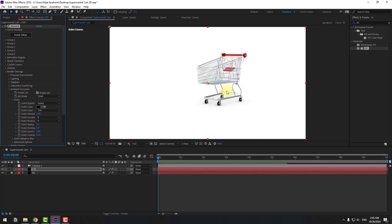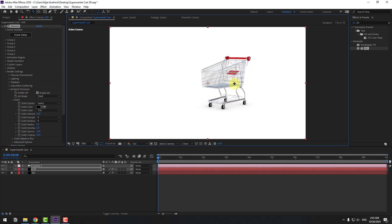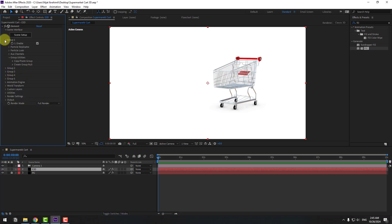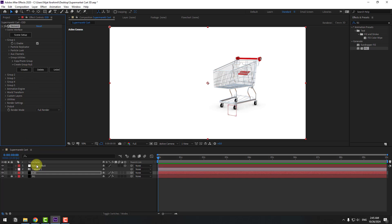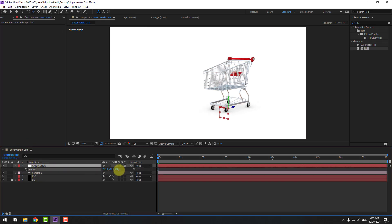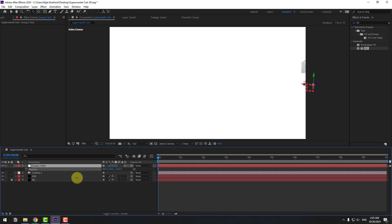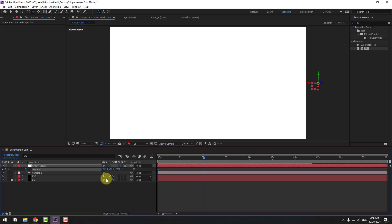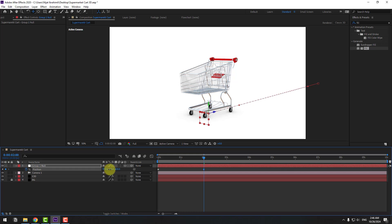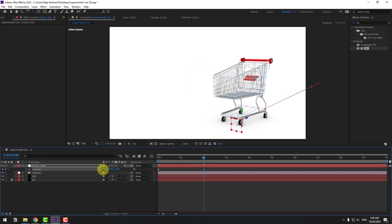Press C and change the camera view. Select Element 3D, go to Group 1, and create a Group Null. Select the null object, press P, and move it to the back. Create a new position keyframe, go to 2 seconds, and move to center — a little bit to the right. This part I will add text.